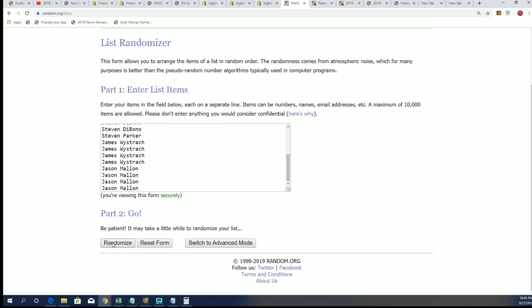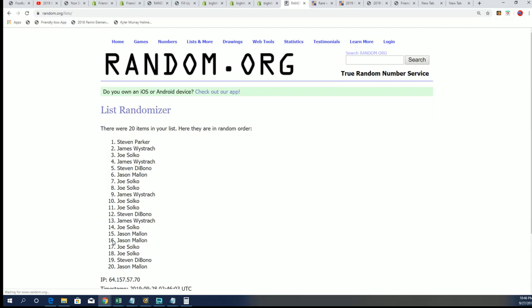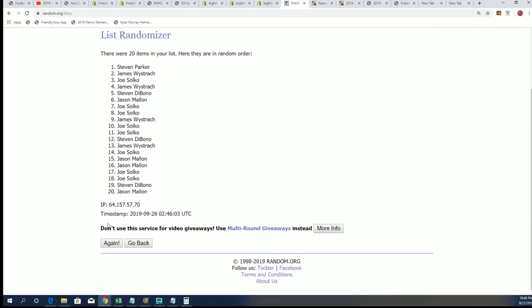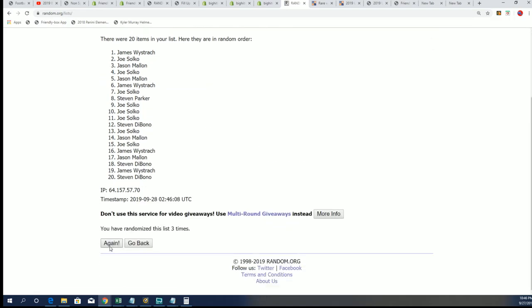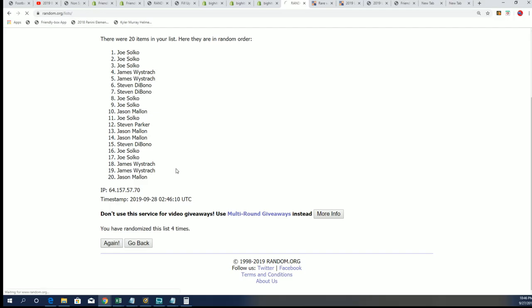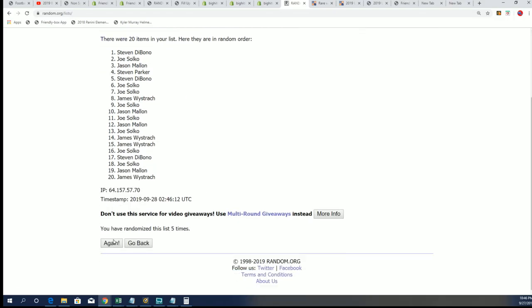So here we go, seven times through. Good luck if your name's up in the top two after seven, then you're going to own spots. If you're in the bottom 18, then you're going to own a base card shipping out. Here we go, lucky number seven.